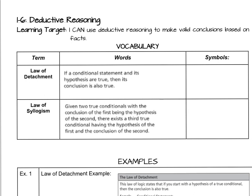Our next lesson is 1.6, deductive reasoning. In 1.4, when we did inductive reasoning, we made conclusions based on prior examples or patterns that we were able to determine. Deductive reasoning is going to help us make valid conclusions based on facts or definitions that we know.